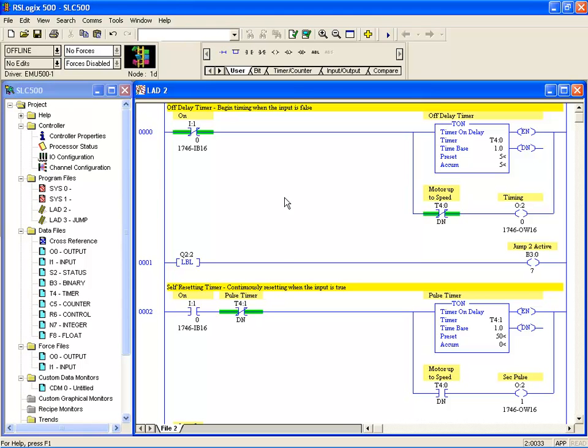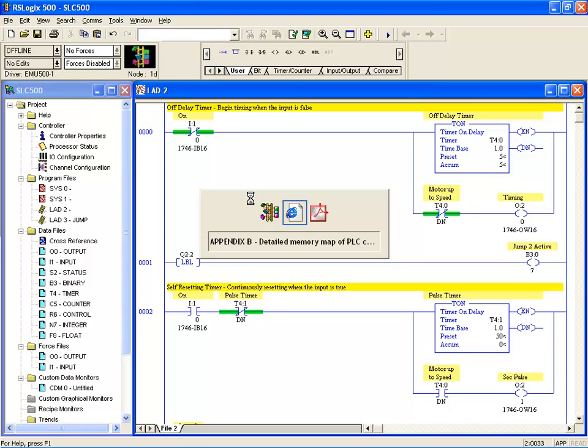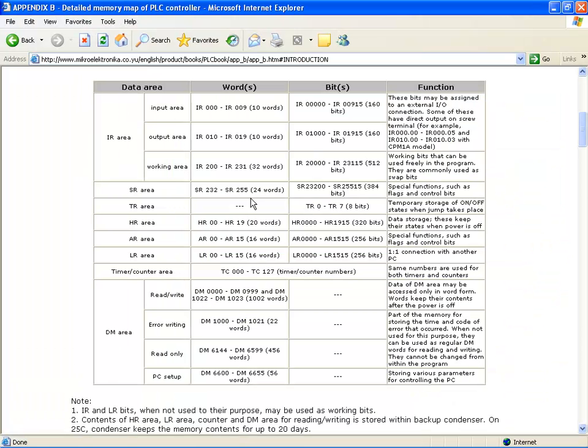The final part of this clip is about memory mapping. Memory mapping has changed somewhat, particularly with the introduction of IEC compliant software where we have a project tree rather than DOS based programming. The traditional memory map is a little different than it's shown in the modern PLC. I've got a couple of documents open here on the desktop that we'll have a look at. First of all, a more traditional memory map.